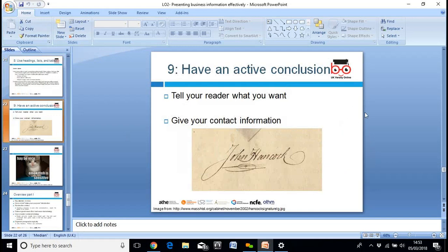To have an active conclusion, you need to tell your reader what you want and give them your contact information. Give your contact information clearly — telephone number, email address — and make sure you've given them the correct and up-to-date details. It's really important.